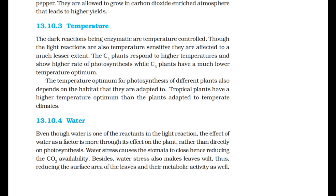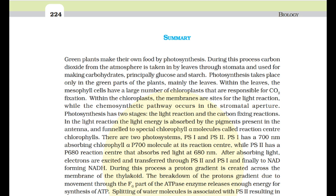Summary: green plants make their own food by photosynthesis. Carbon dioxide from the atmosphere is taken in by leaves through stomata and used for making carbohydrates, principally glucose and starch. Photosynthesis takes place mainly in the mesophyll cells of the leaves, which have a large number of chloroplasts responsible for CO2 fixation. Within the chloroplasts, the membranes are sites for the light reaction while the biosynthetic pathway occurs in the stroma. In the light reaction, light energy is absorbed by the pigments present in the antenna and funneled to special chlorophyll molecules called reaction center chlorophylls.